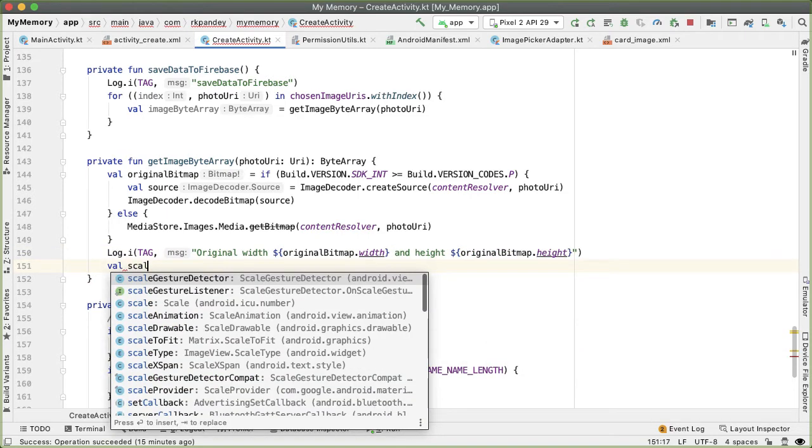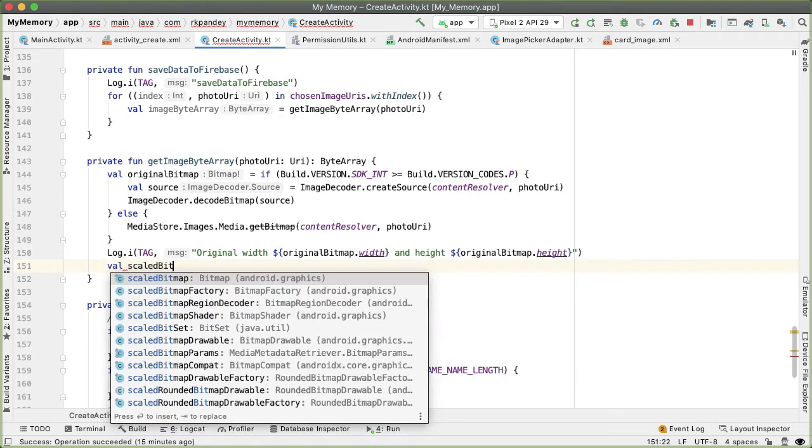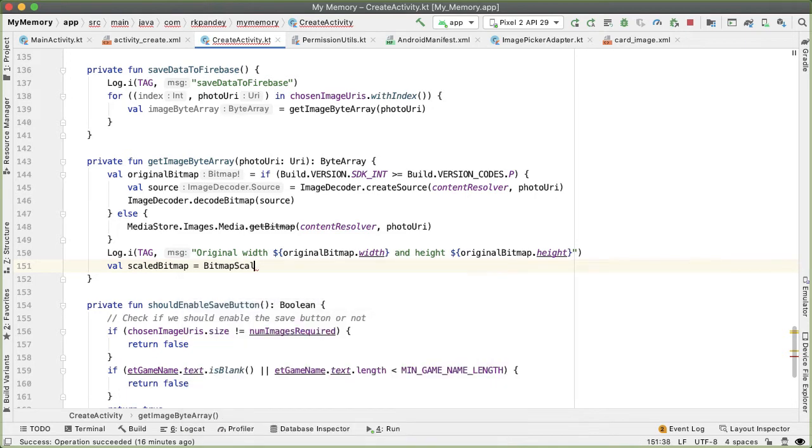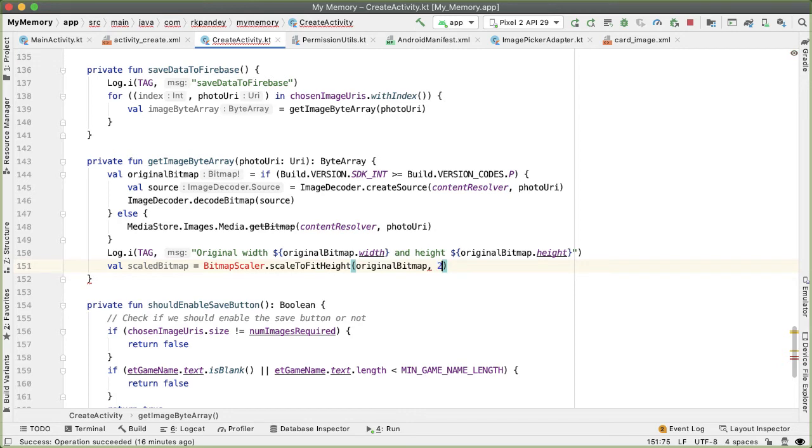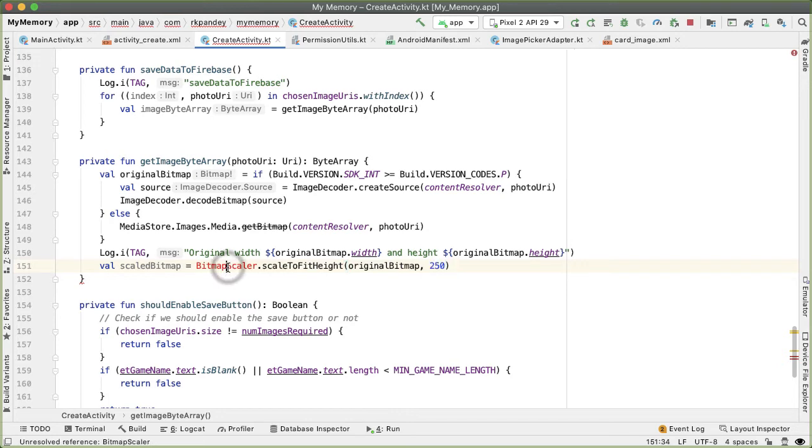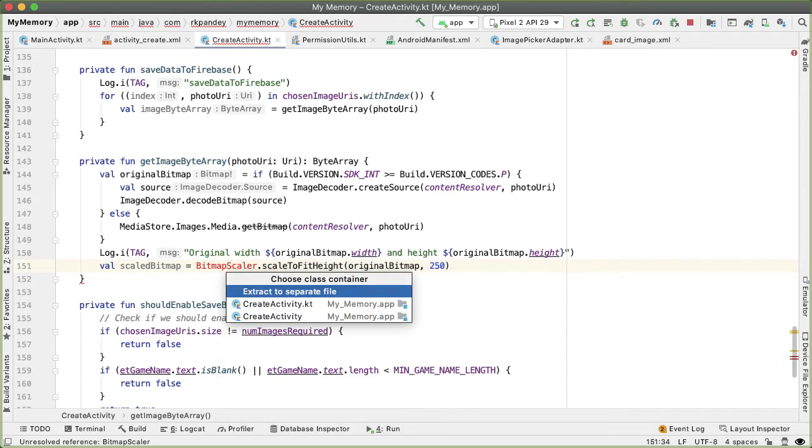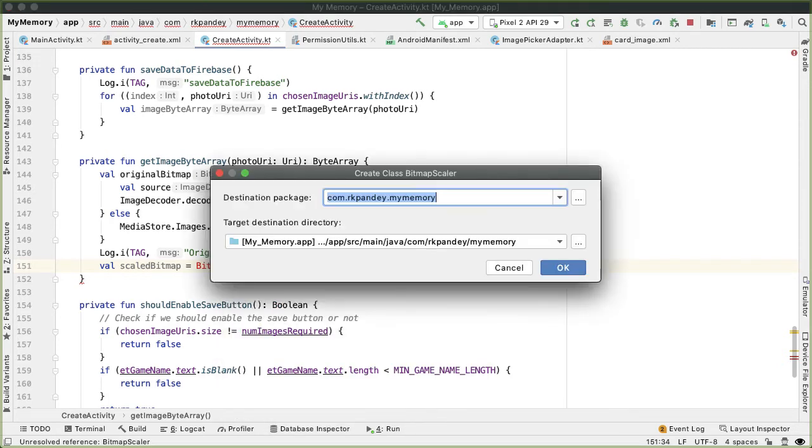I'm going to invent a method here called BitmapScaler.scaleToFitHeight, passing the original bitmap along with 250. Let's define this class now, and I'm going to extract it to a separate file and put it into the utils directory.